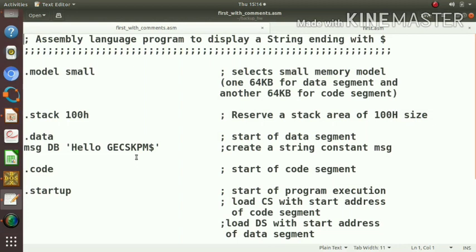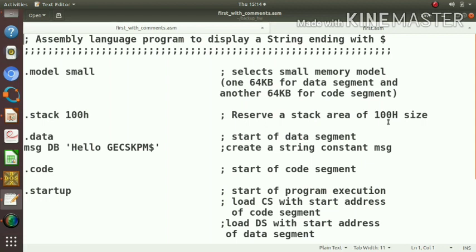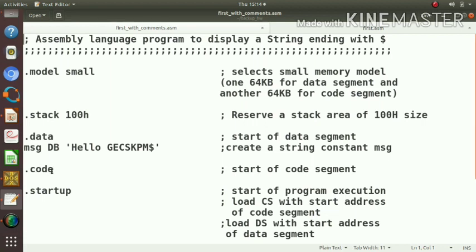That is about the .model directive. The next statement is .stack. This will reserve a stack area of 100H size. Then .data, this .data directive will specify the start of data segment. And .code directive will specify the start of our code segment.